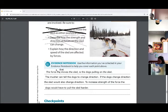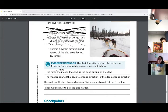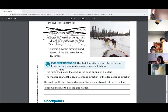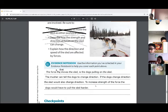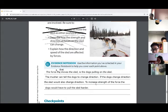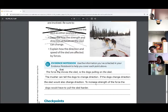We have one more left. Explain how the direction and the speed of the sled are affected by forces. I think the sled needs to be light.